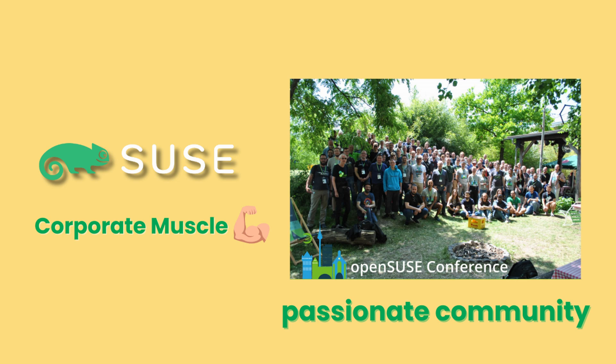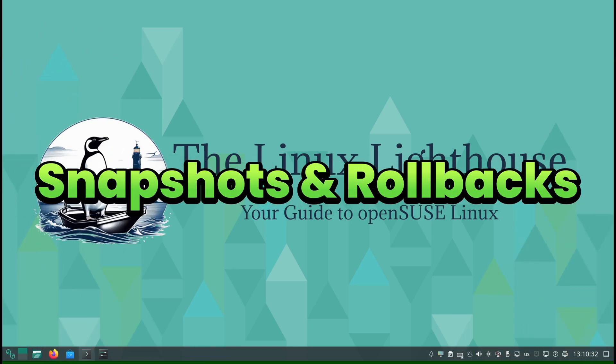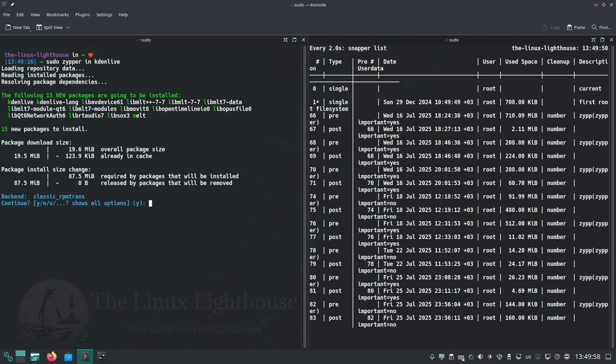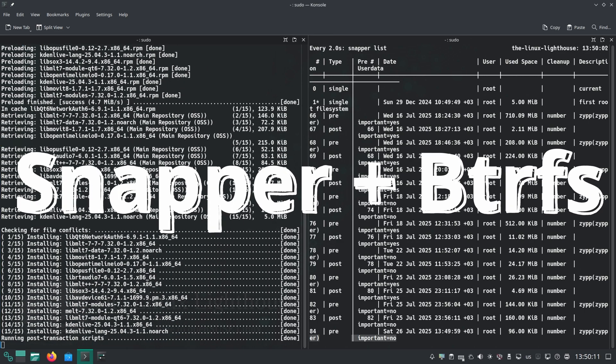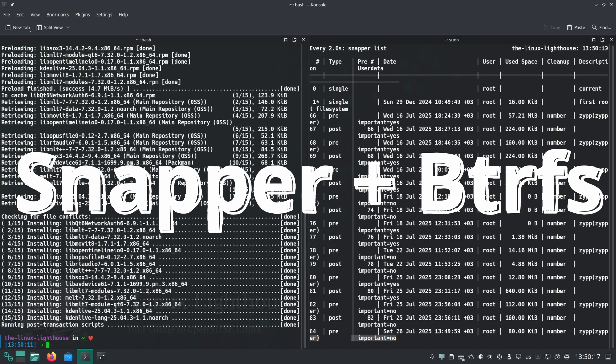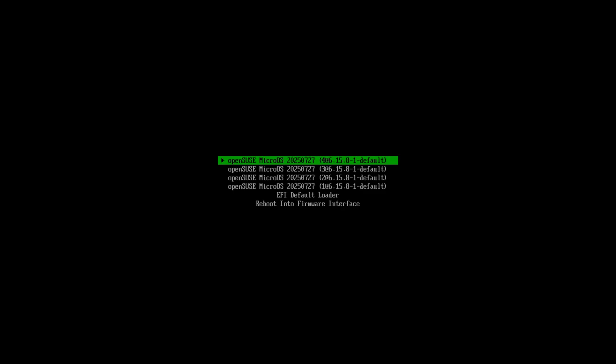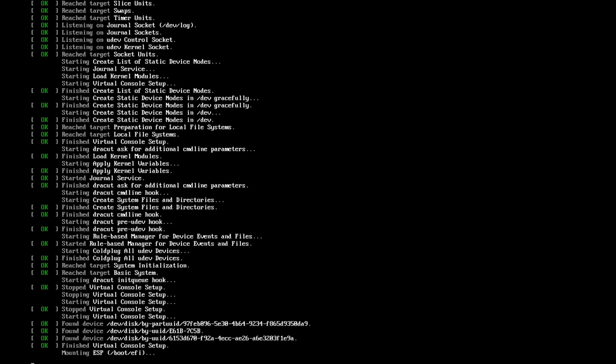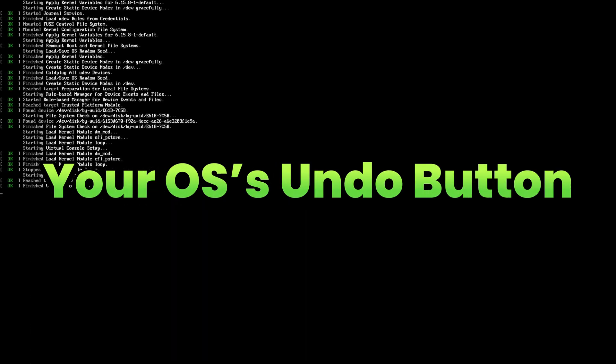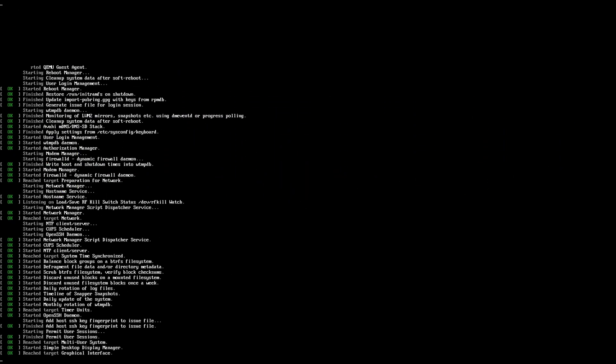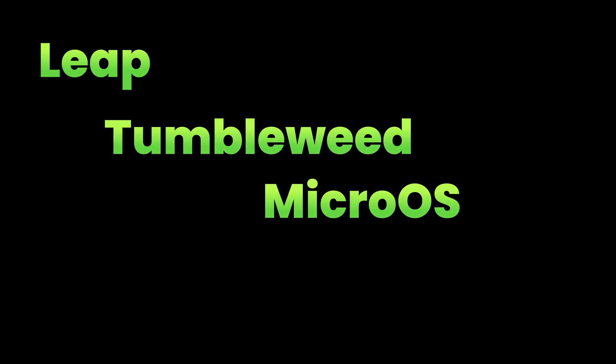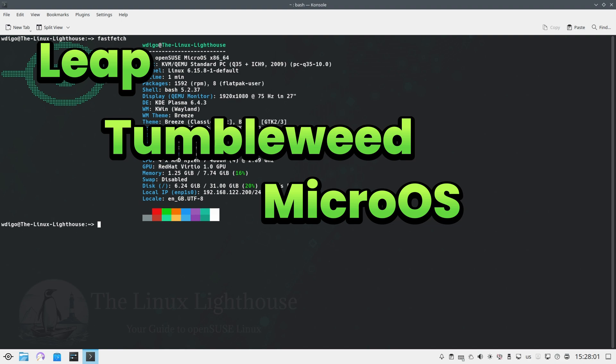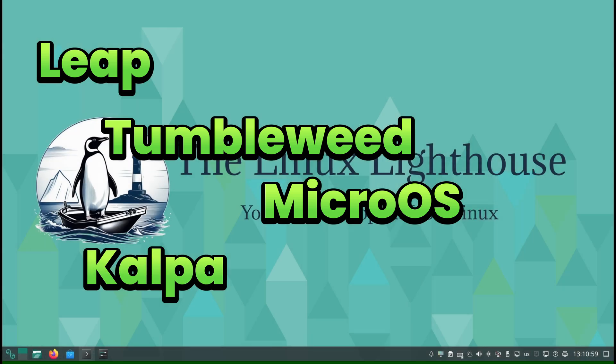Snapshots and Rollbacks. If OpenSUSE had a superpower, it would be Snapper plus BTRFS. Before every system update, a snapshot is created automatically. If something breaks, roll back the entire system in minutes. It's your OS undo button, available in Leap, Tumbleweed, MicroOS, and used heavily in immutable setups like Kalpa Desktop and Aeon too.